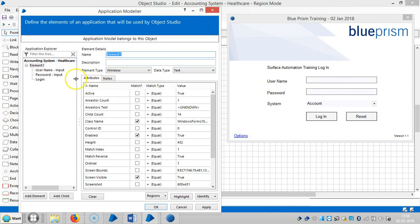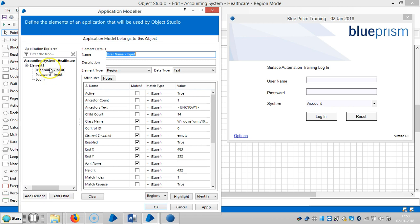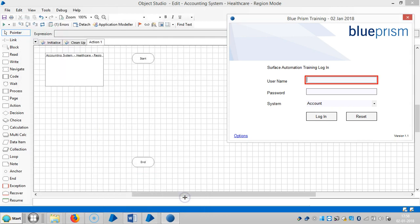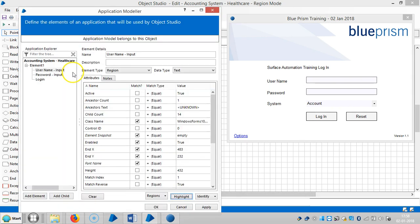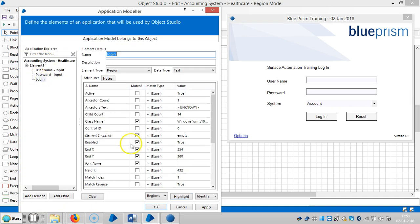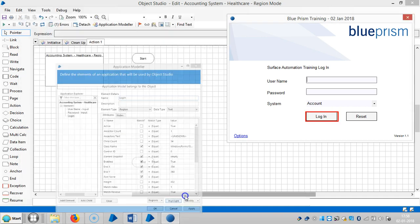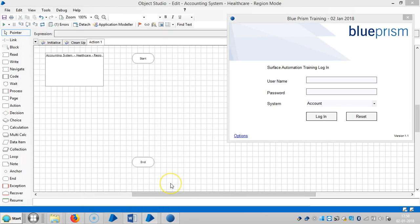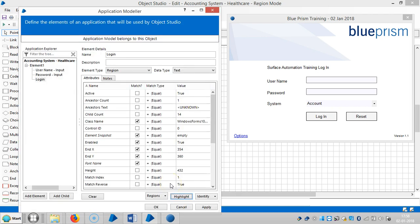Make sure to highlight each element. Blue Prism is now able to identify the application elements. Highlight the login element as well. Blue Prism is able to identify all elements. Apply and then OK.